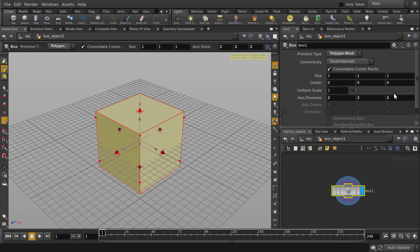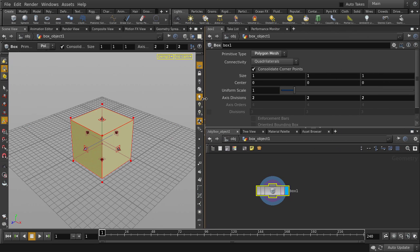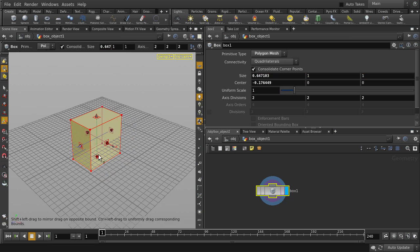You can edit the parameters of the box by tweaking it directly in the viewport, or by tweaking the attributes in the parameter pane.